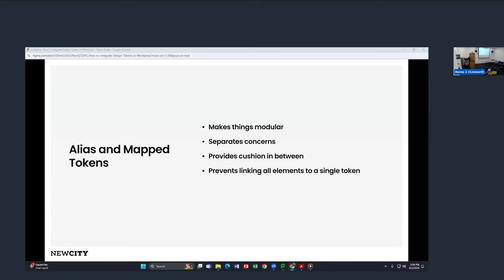This really provides a cushion in using tokens across the system while still benefiting from tying things together with the same name dependency.